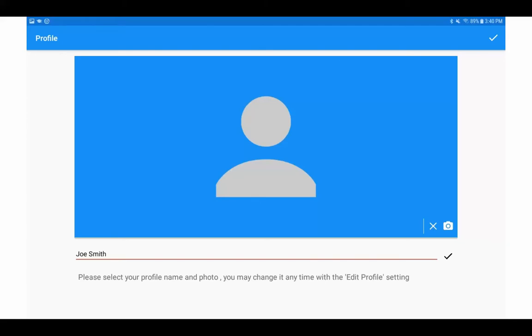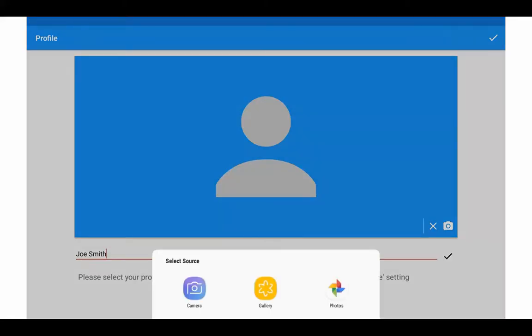Also, they can place their own picture into the student profile. They'll do that by clicking on the camera icon on the lower right hand side with the head and shoulders icon, and then they are able to select the source, either the camera for a live image or images from either the gallery or the existing photos on the device.